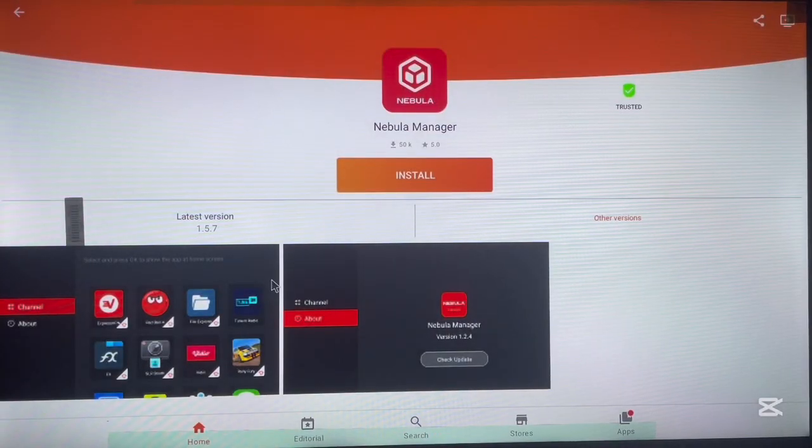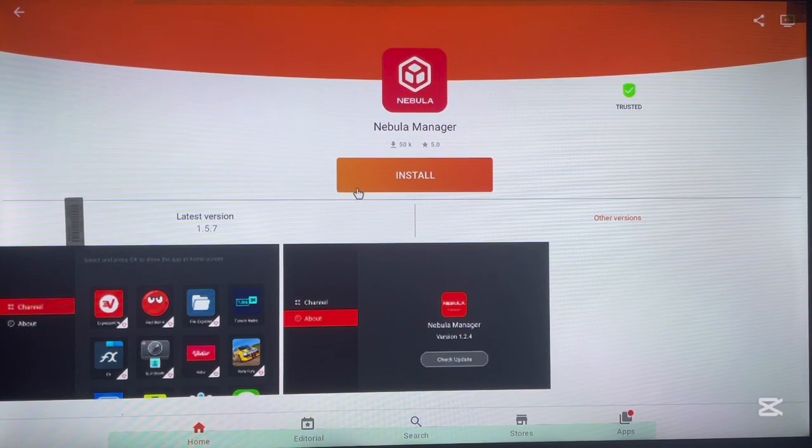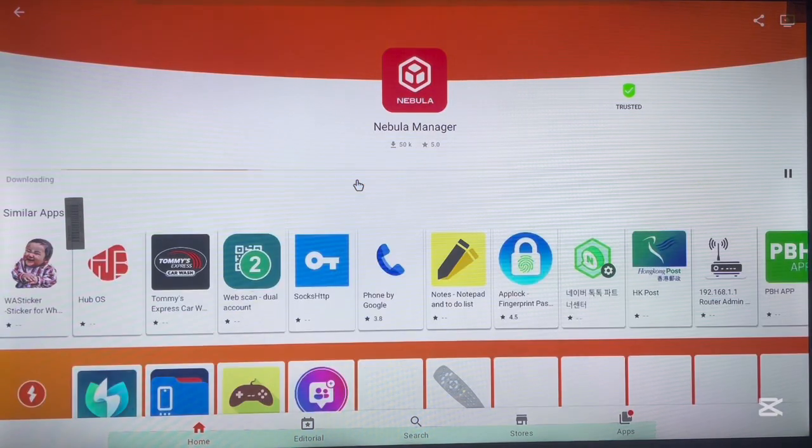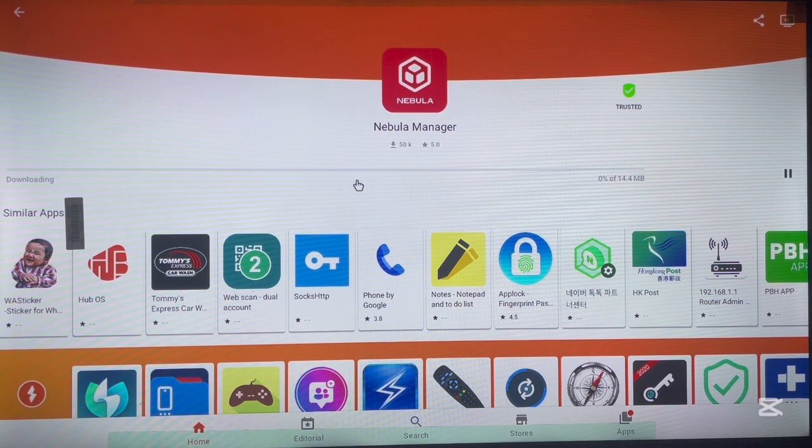And you can click install now. For you to install from this option, you have to start by installing the Aptoide application to Android TV and once it's done installing, you can proceed.